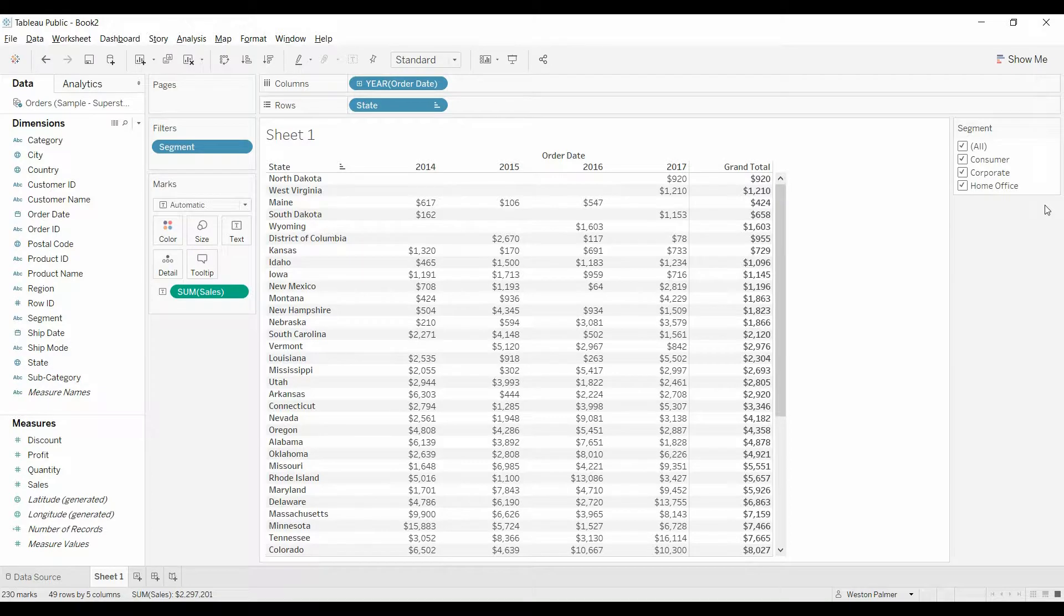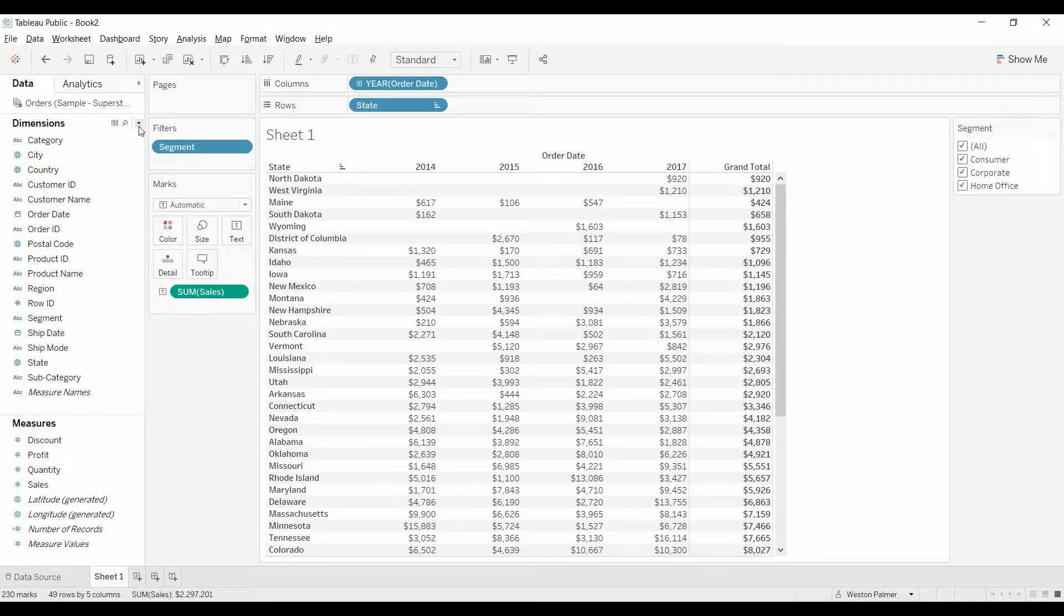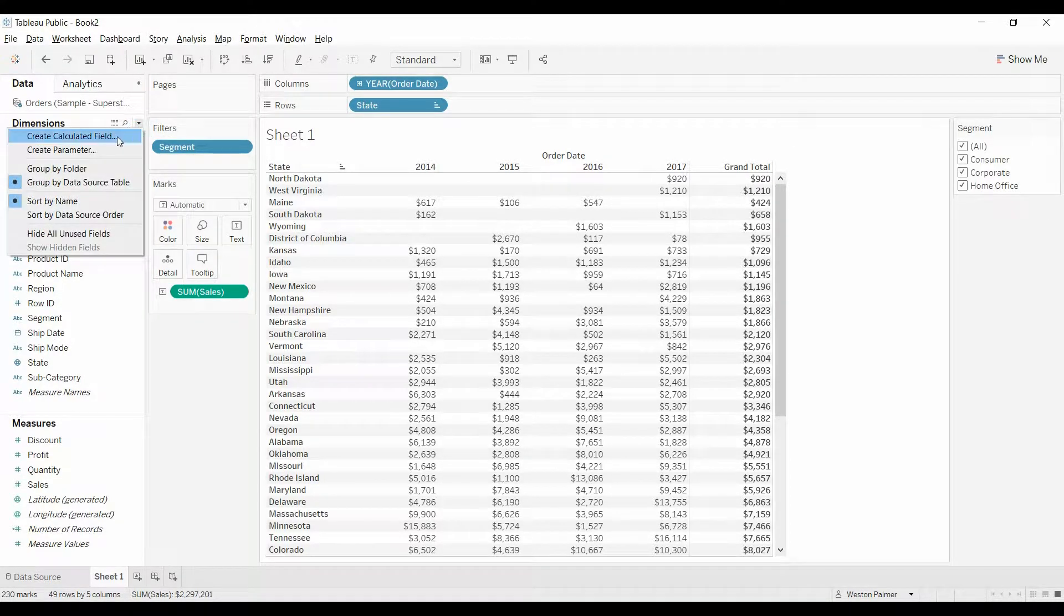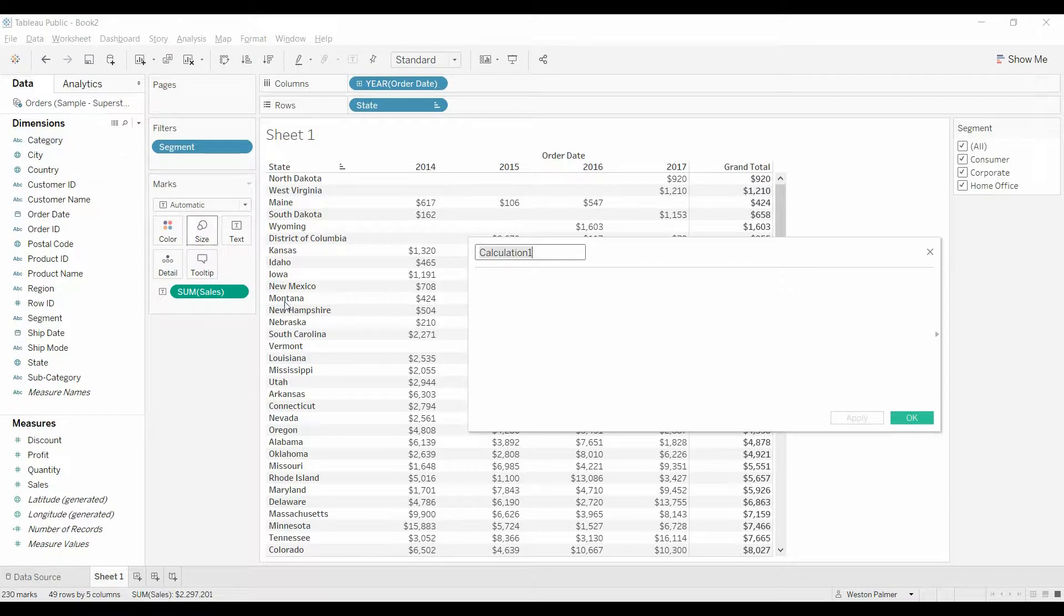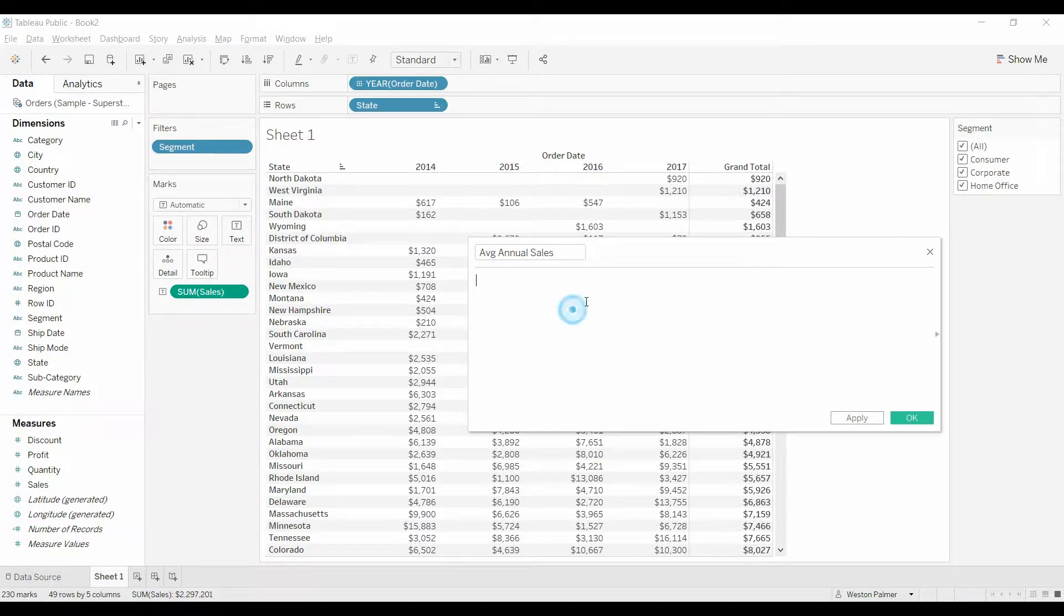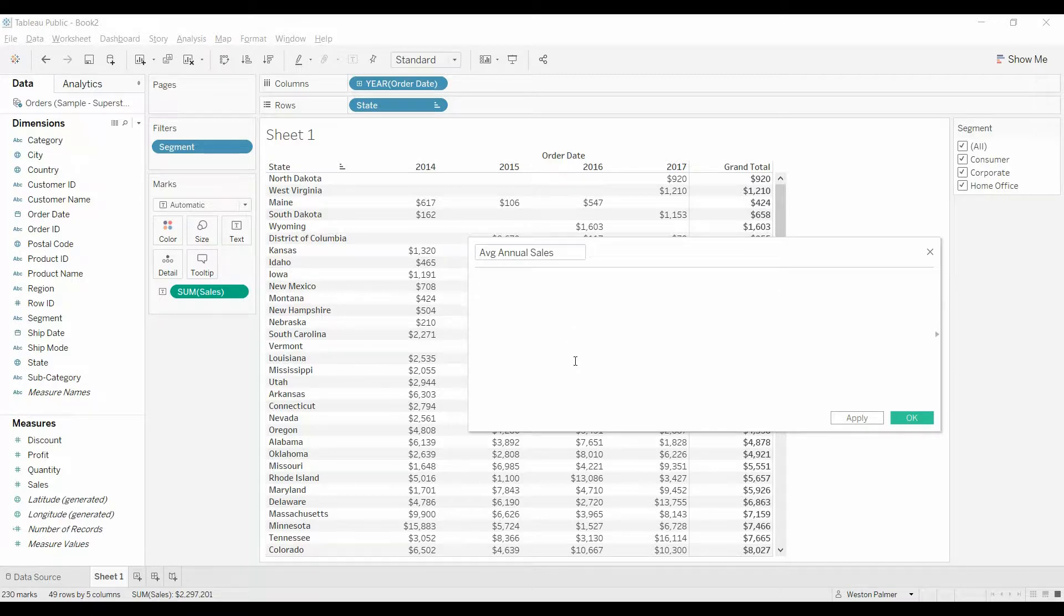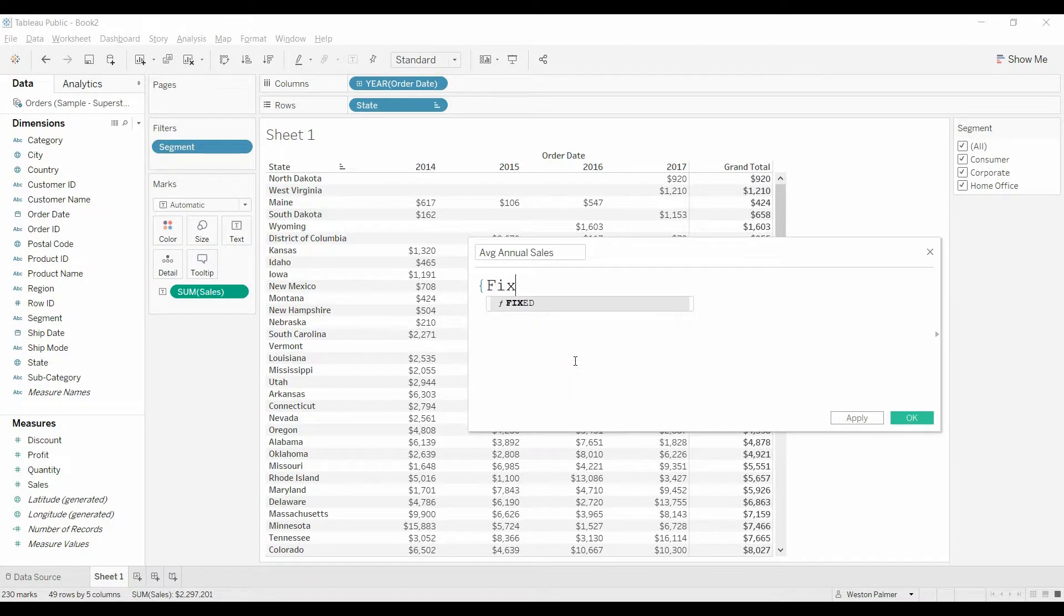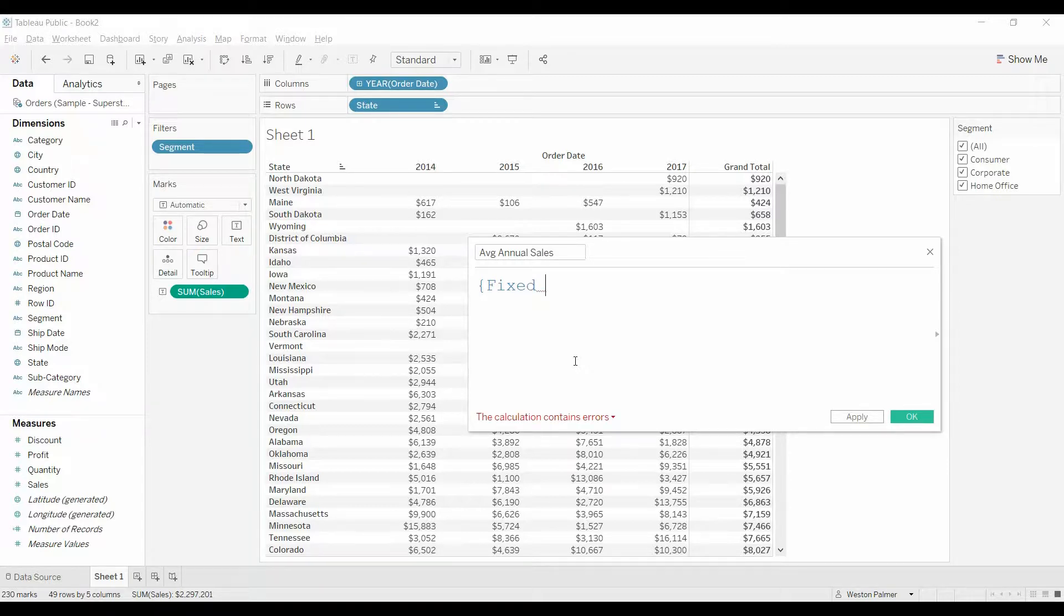We're going to create this field to be able to sort on. I'm going to come over here, I'm going to create a field, I'm going to call this average annual sales. I'm going to type in here, this is going to be, we're going to start off with a fixed expression, fixed, and we want it to be fixed on the year.